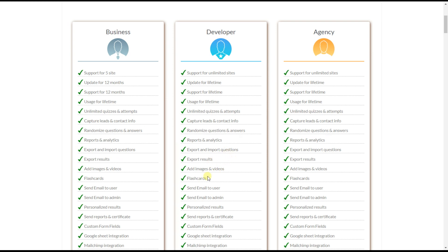Another advanced feature is flashcards, useful for people who want to practice before taking the quiz. With flashcards, you can show the question on one side and flip to see the correct answer.